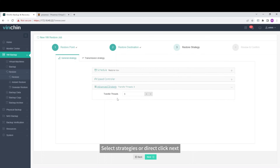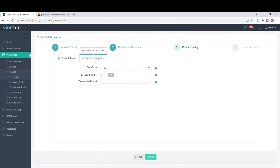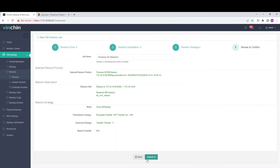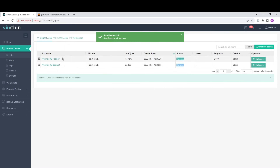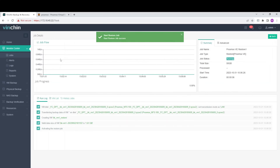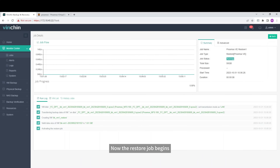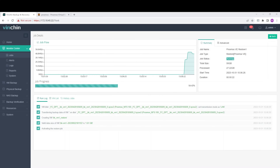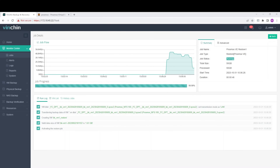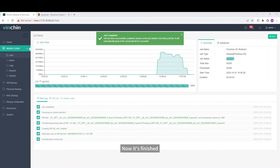Select Strategies, or direct click Next. Submit the job. Now the restore job begins.